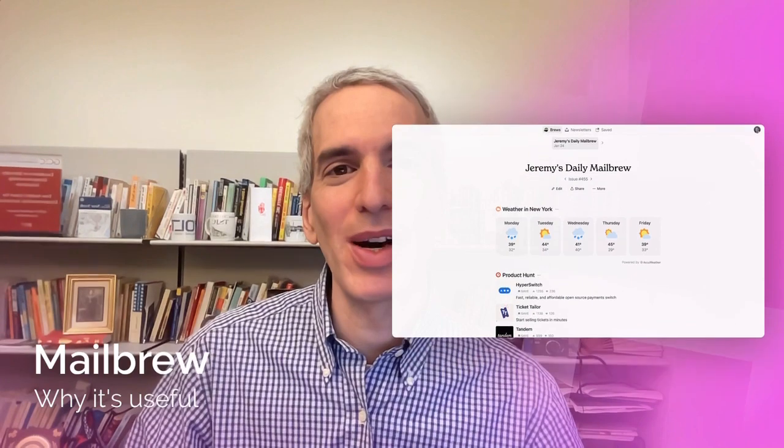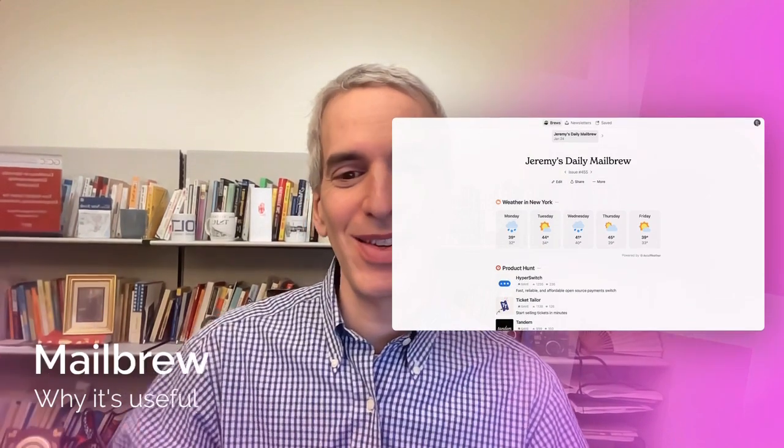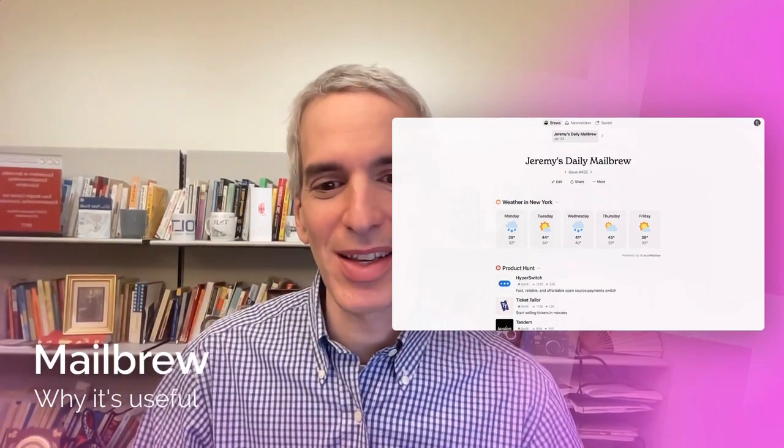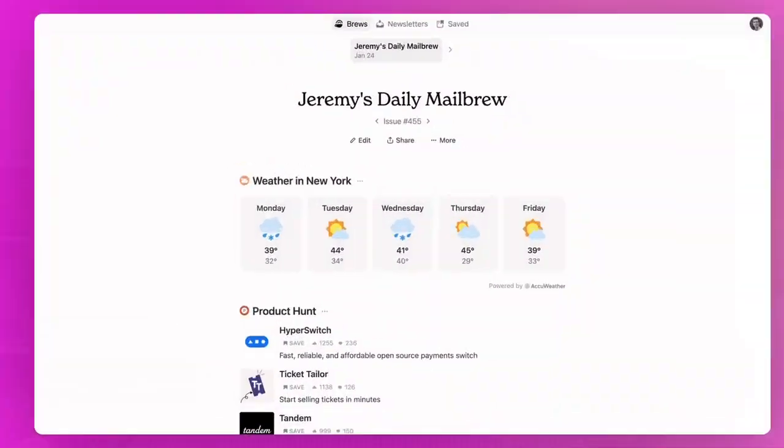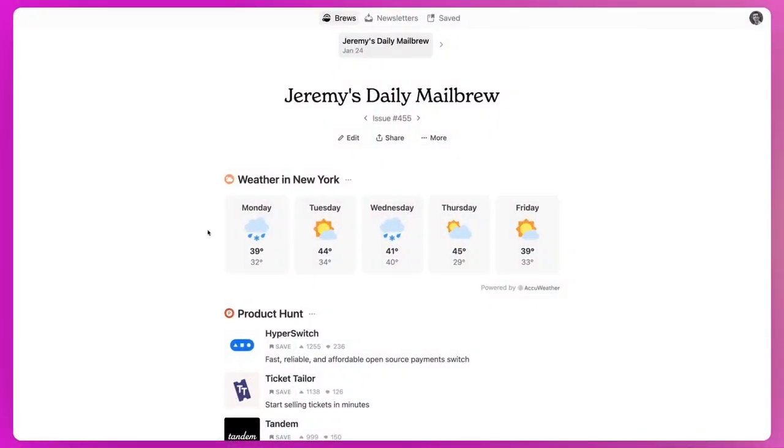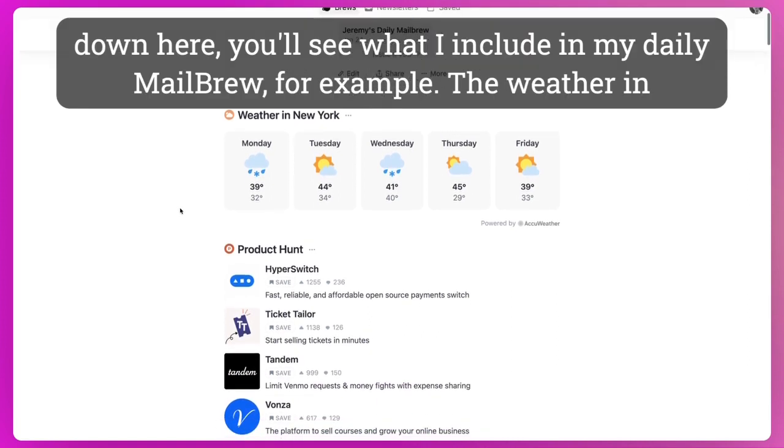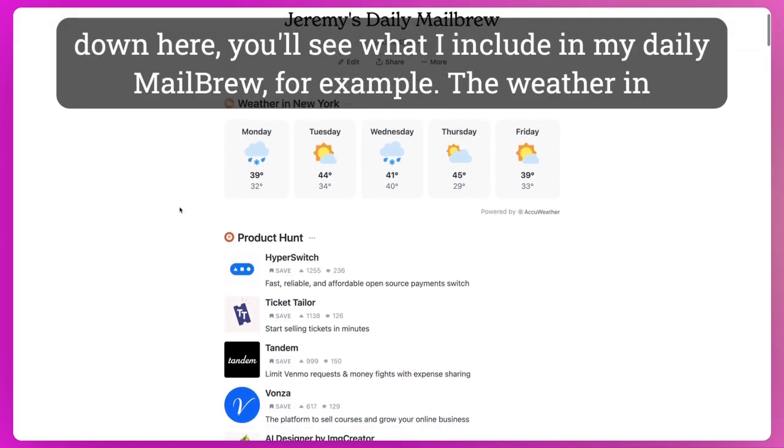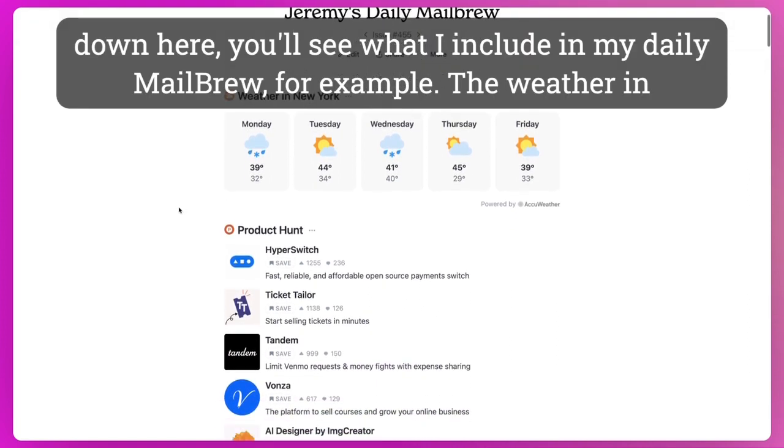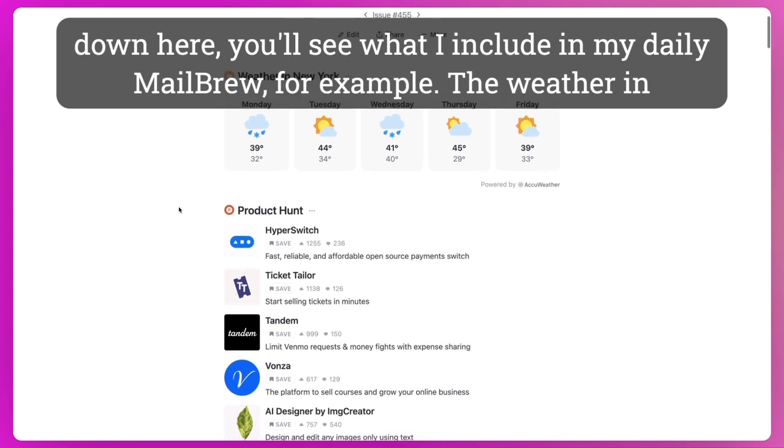So let's take a look at how this actually works in a real life scenario. This is my Mailbrew that I get in a typical day. This is one from a recent day. And as you scroll down here, you'll see what I include in my daily Mailbrew, for example.